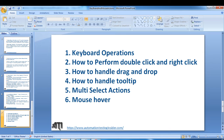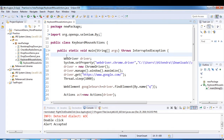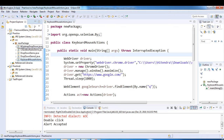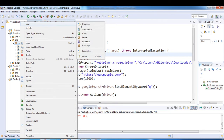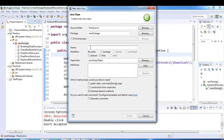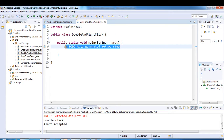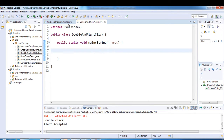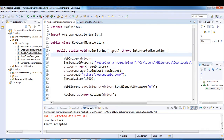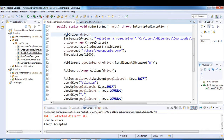My Eclipse is already open. I'll create one class called 'DoubleAndRightClick', select public static void main, and copy a few lines of code from the previous class.